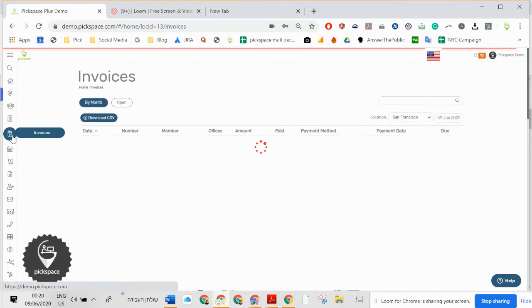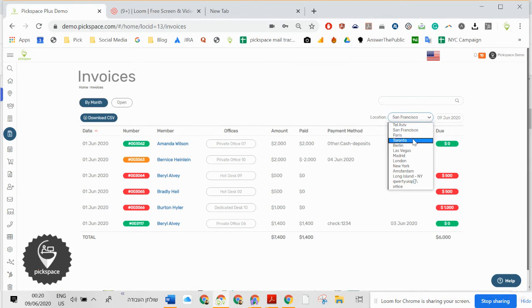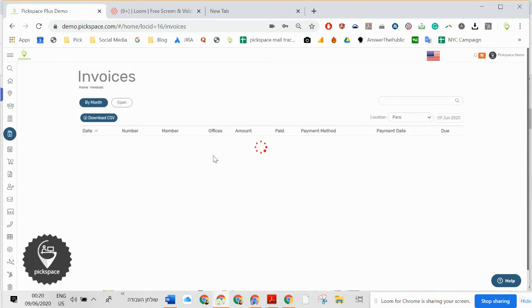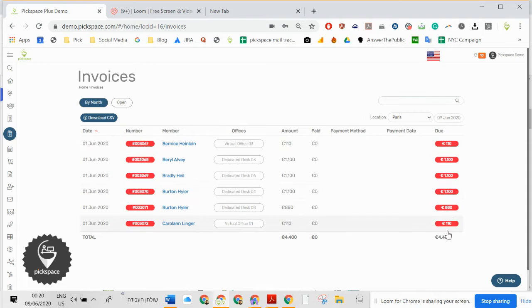Invoices. You're going to see all the invoices, who paid, who didn't in multiple locations. So if you want to change, no one paid in France, in Paris. We have a few. They're still open.